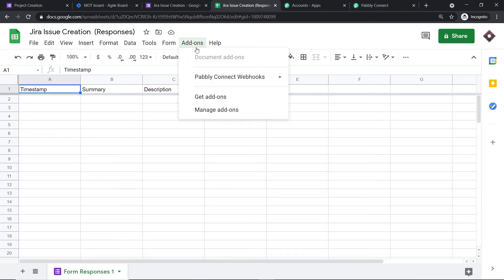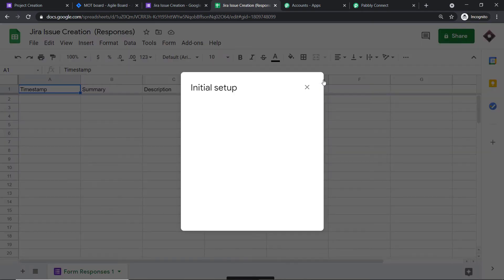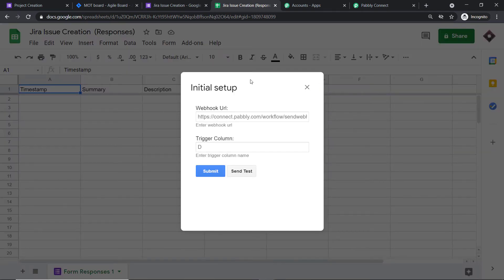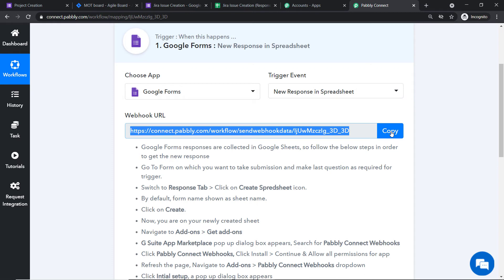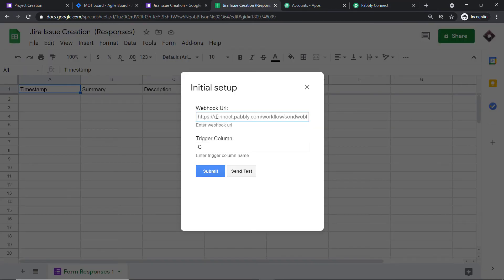Go back to Add-ons, click on Pabbly Connect Webhooks, and click on 'Initial Setup.' In the initial setup window, you have two fields: the Webhook URL and the Trigger Column. Always remember: the last data entry column is the trigger column. In our case, the last data entry column is column C — after column C there is no entry. So our trigger column is C. For the Webhook URL, go to Pabbly Connect, copy the URL, and paste it here. Then click Submit.